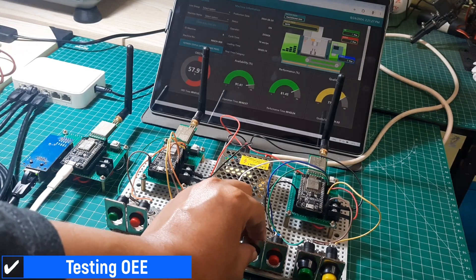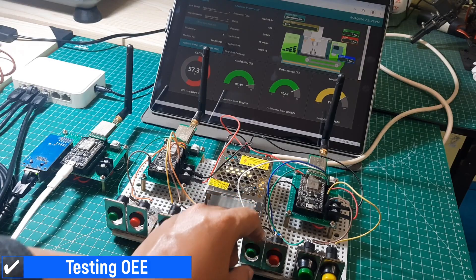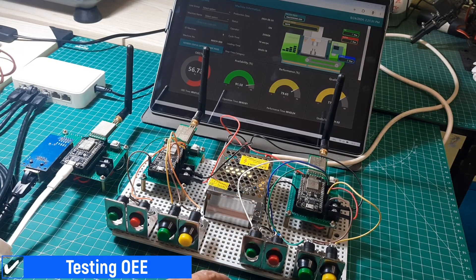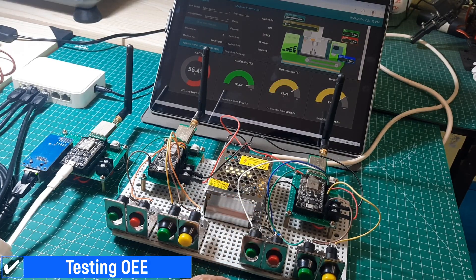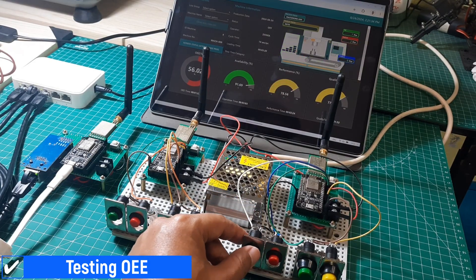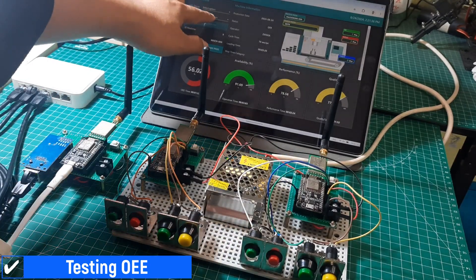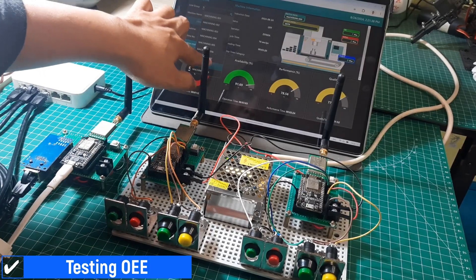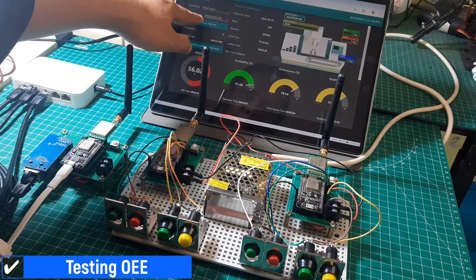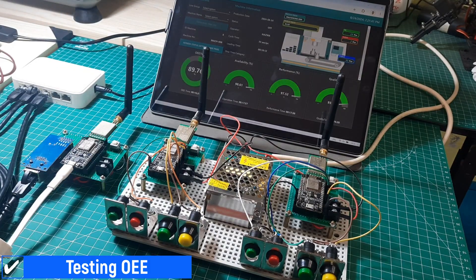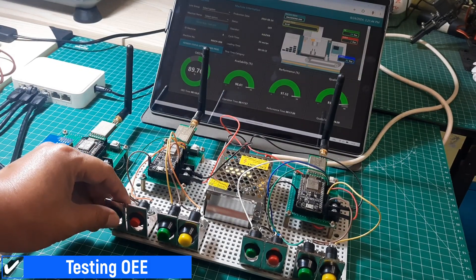When the start button is released, the machine status changes to off. You can see this on the machine graphic, where it turns gray to indicate that the machine is off. Now, let's test the other machine. On the dashboard, we can select which machine we want to monitor.